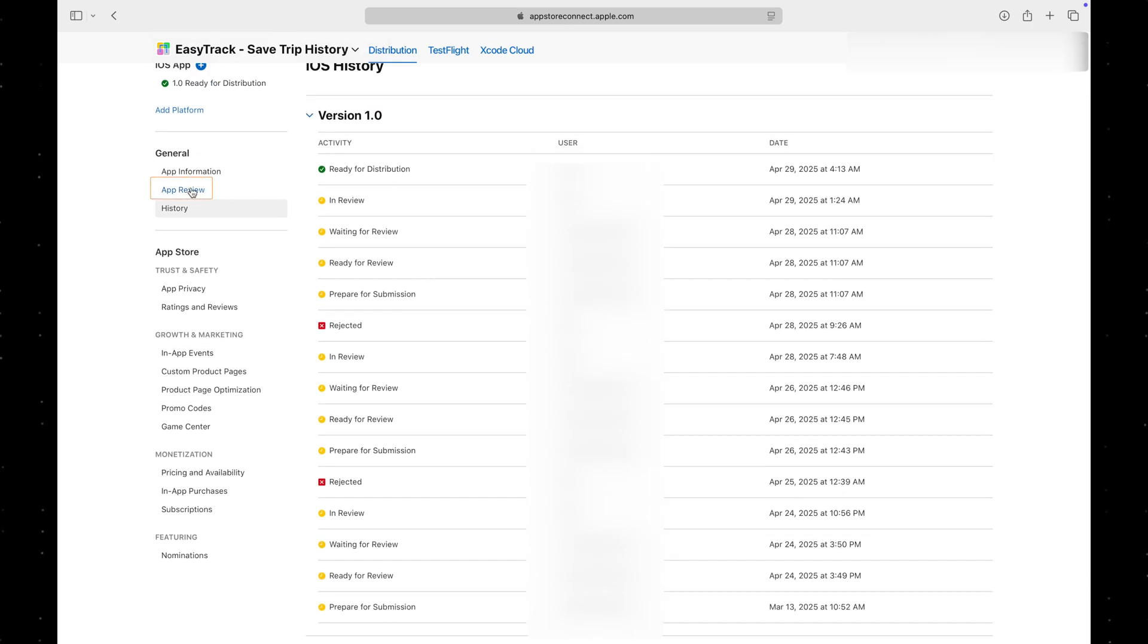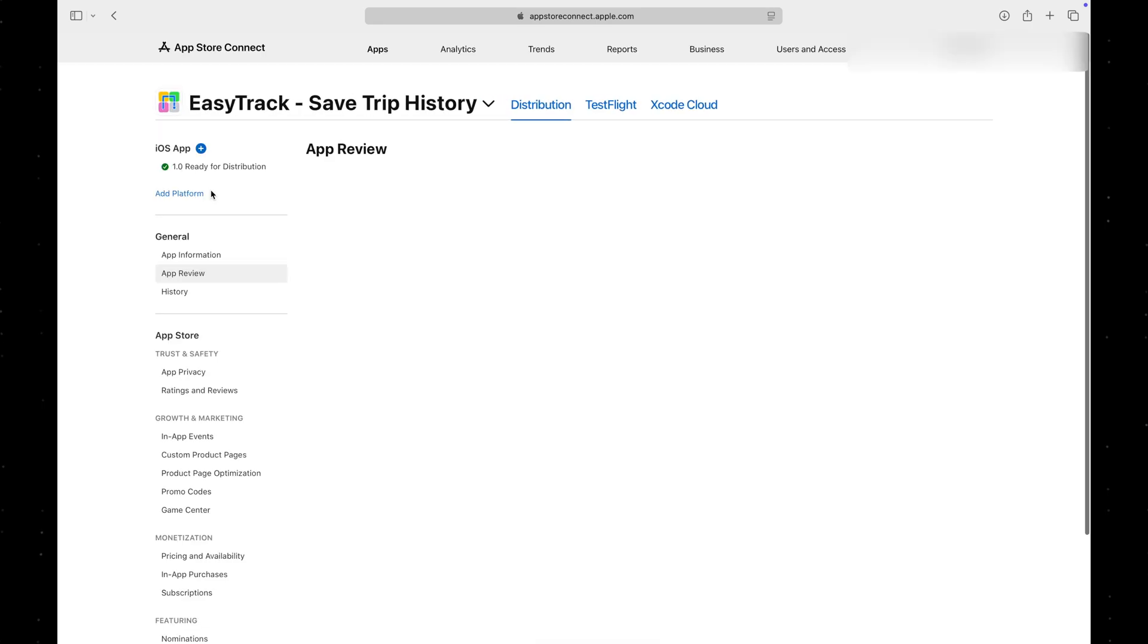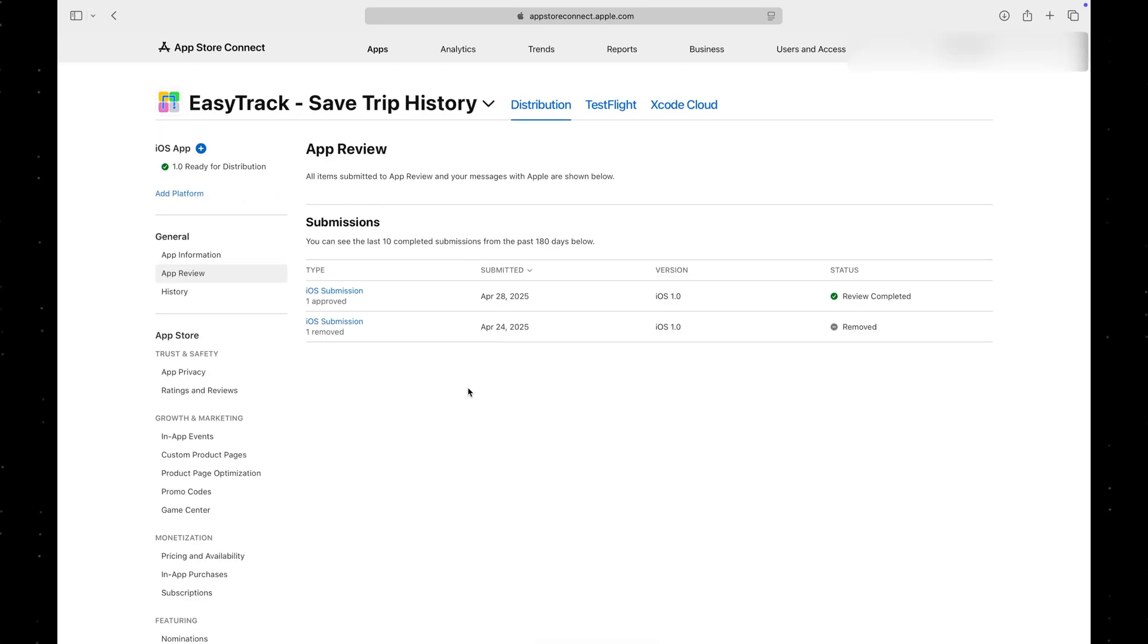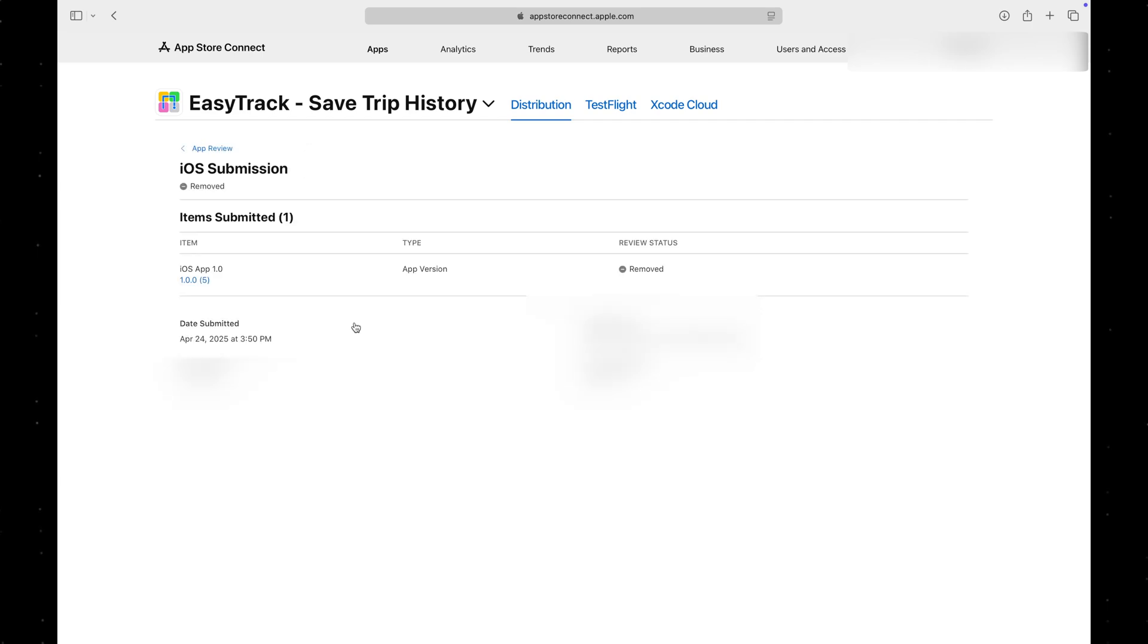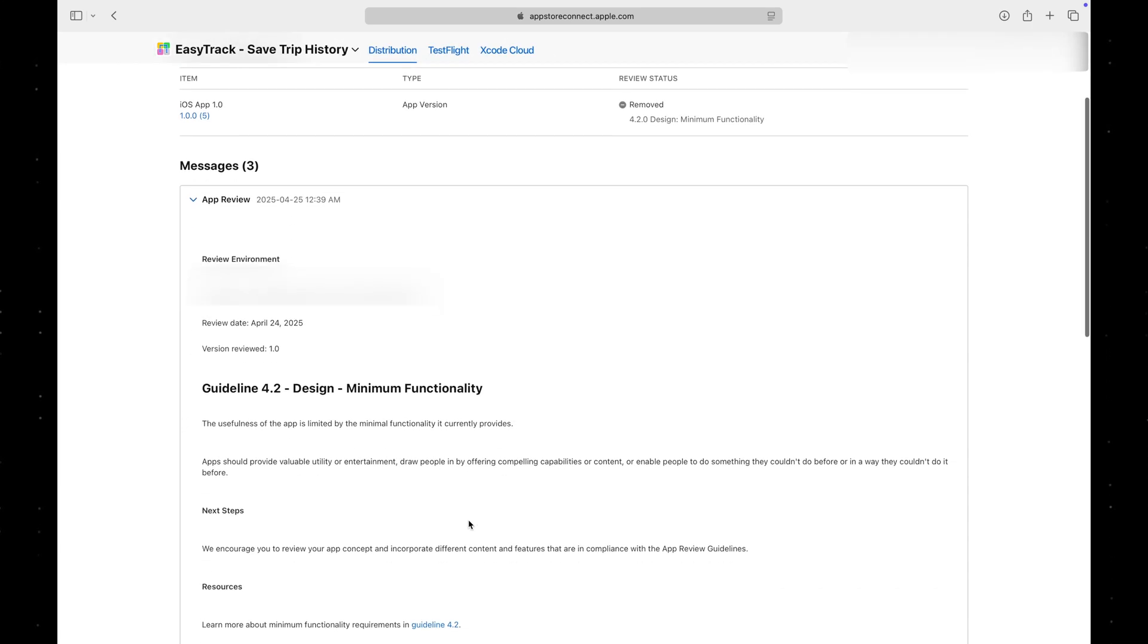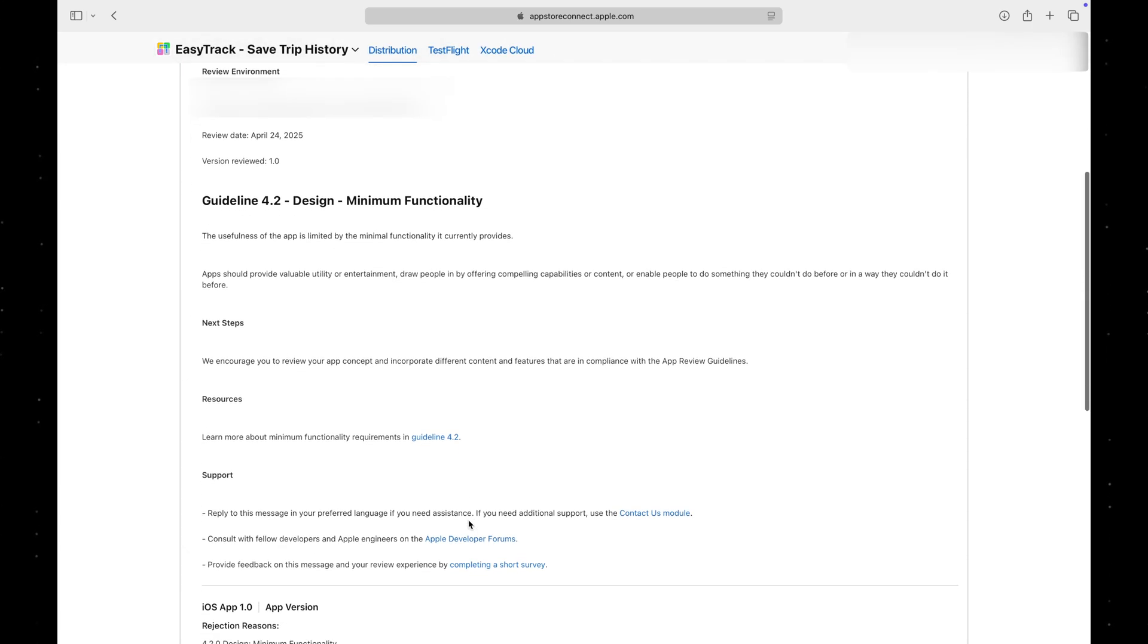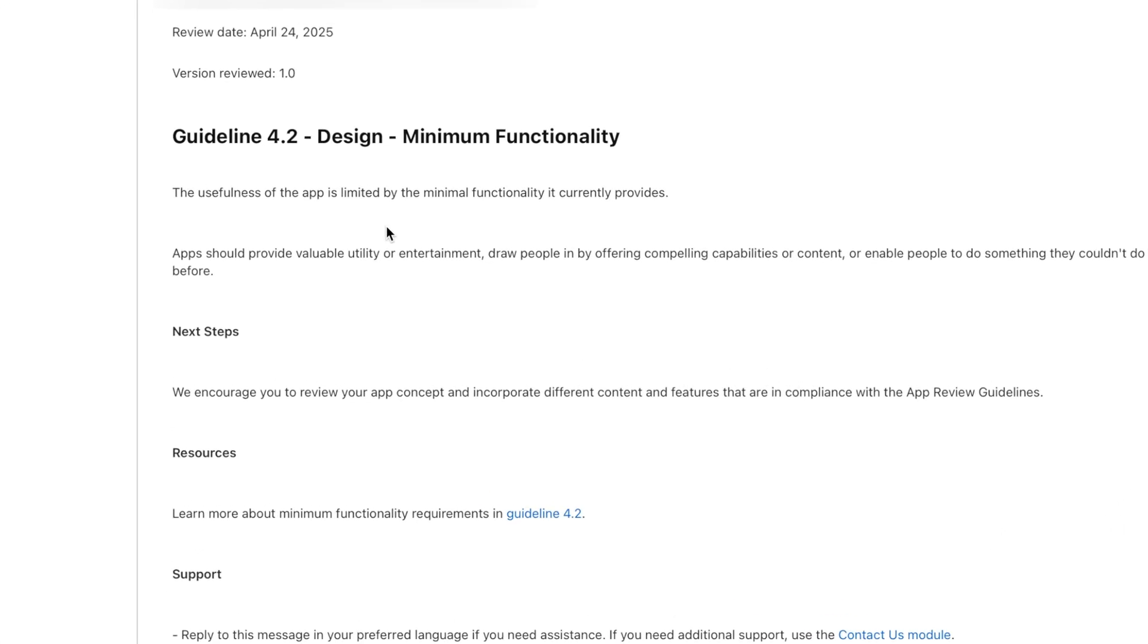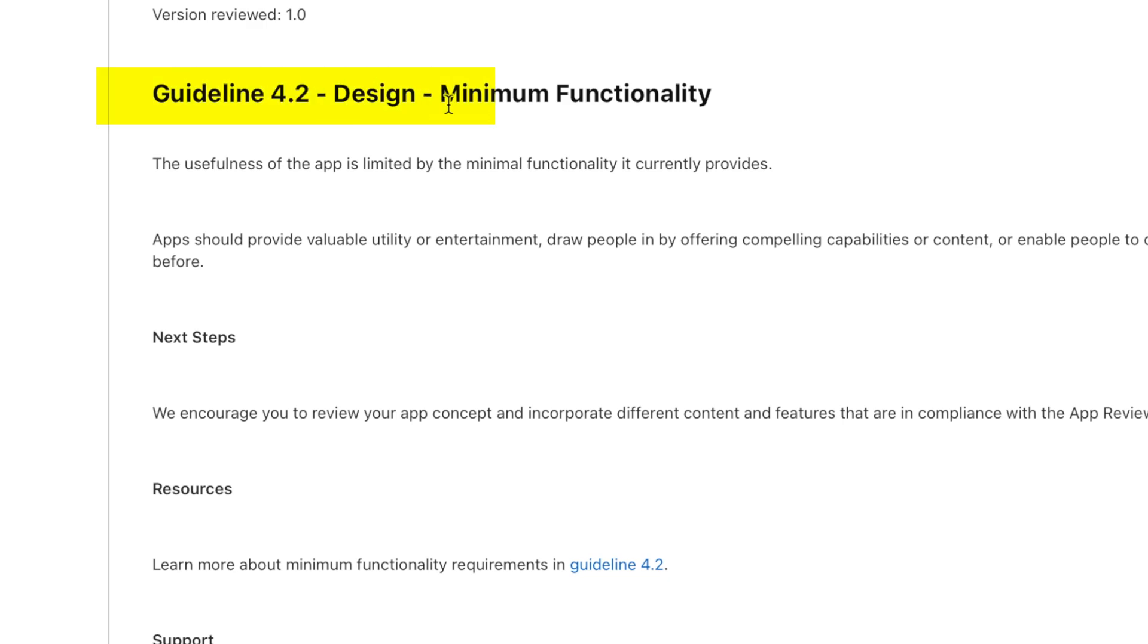Let's go over the review notes. The app review specialists believe that the app did not offer enough functionality to users.